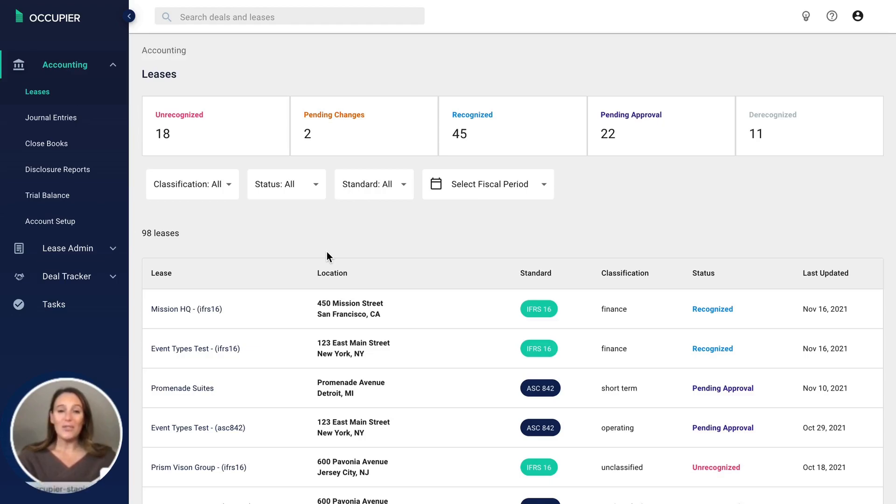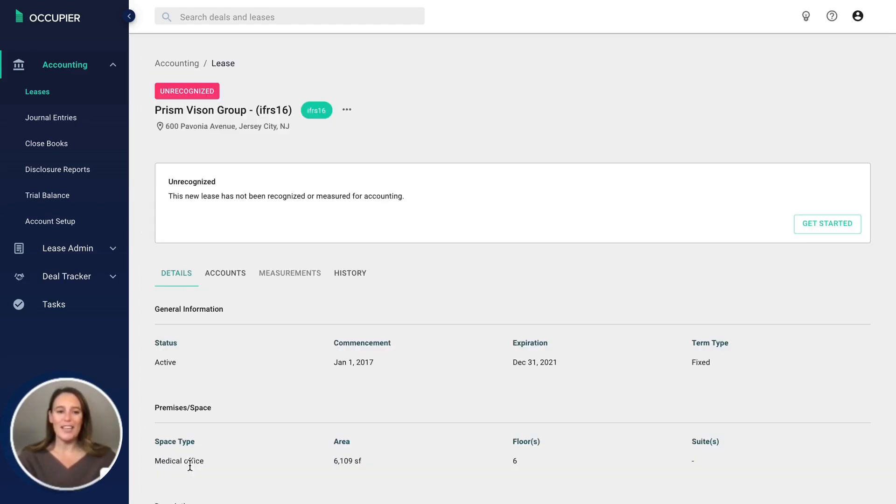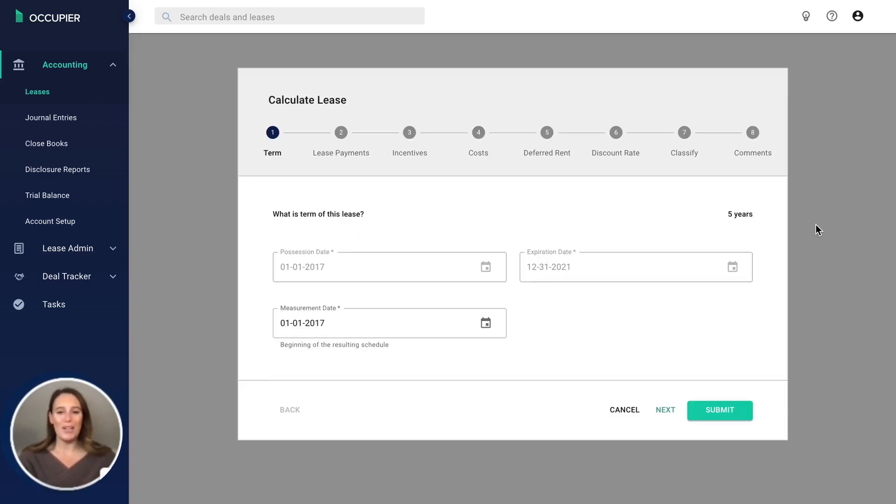Let's go through the steps of recognizing a lease. You go to the leases page, select get started, and here's an intuitive flow of questions. I call these the lease accounting pillars.